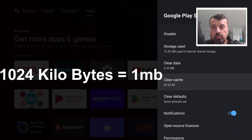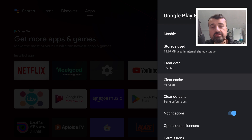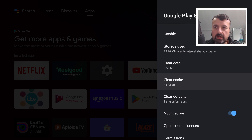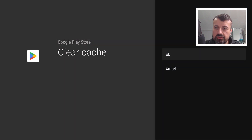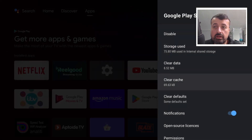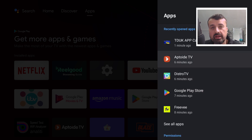For reference, 1024 kilobytes equals one megabyte, so these remaining caches of 50 to 100 kilobytes are nothing to worry about. Many applications have a default minimum cache size, which is why this will never go to zero. If you try to clear it manually, you can see it stays at that number — that's just the default starting cache size for the application.